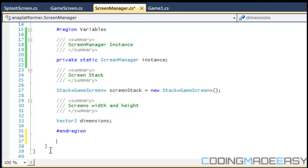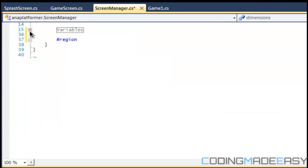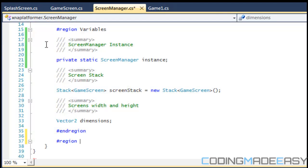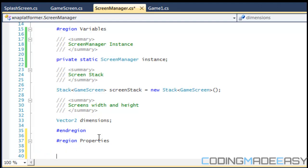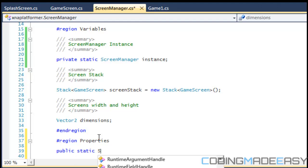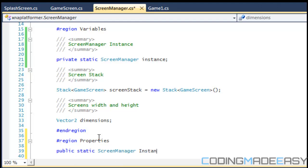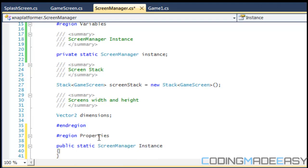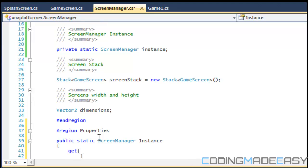So we'll create another region, and for those of you who don't know what a region is, it just encapsulates it so they're in different sections. So I'll name this properties and the region.